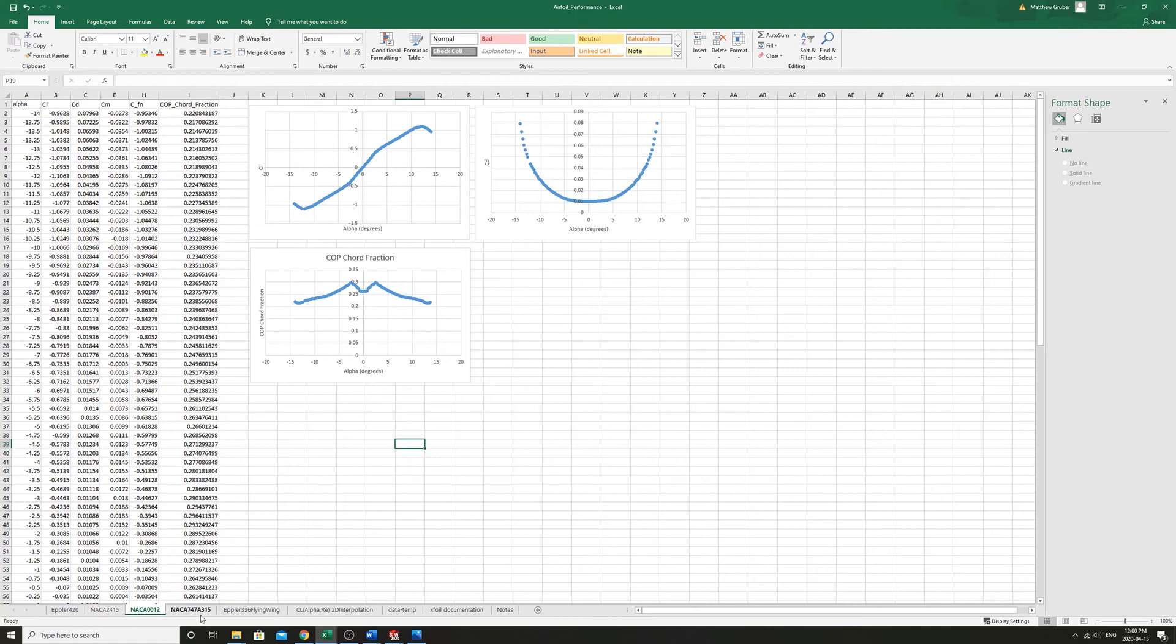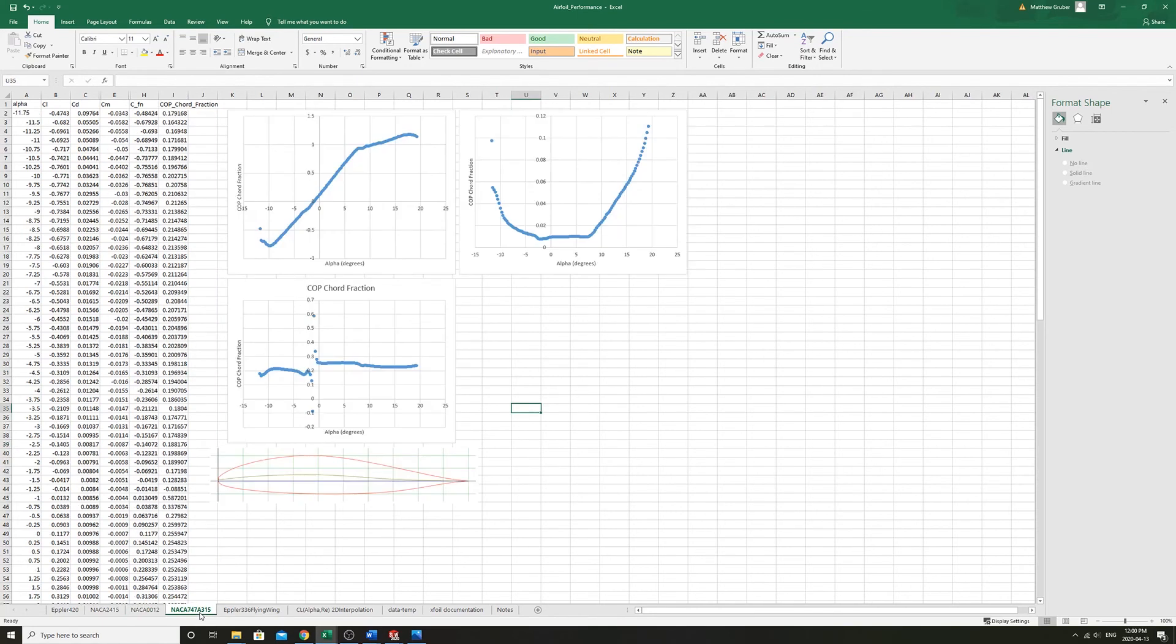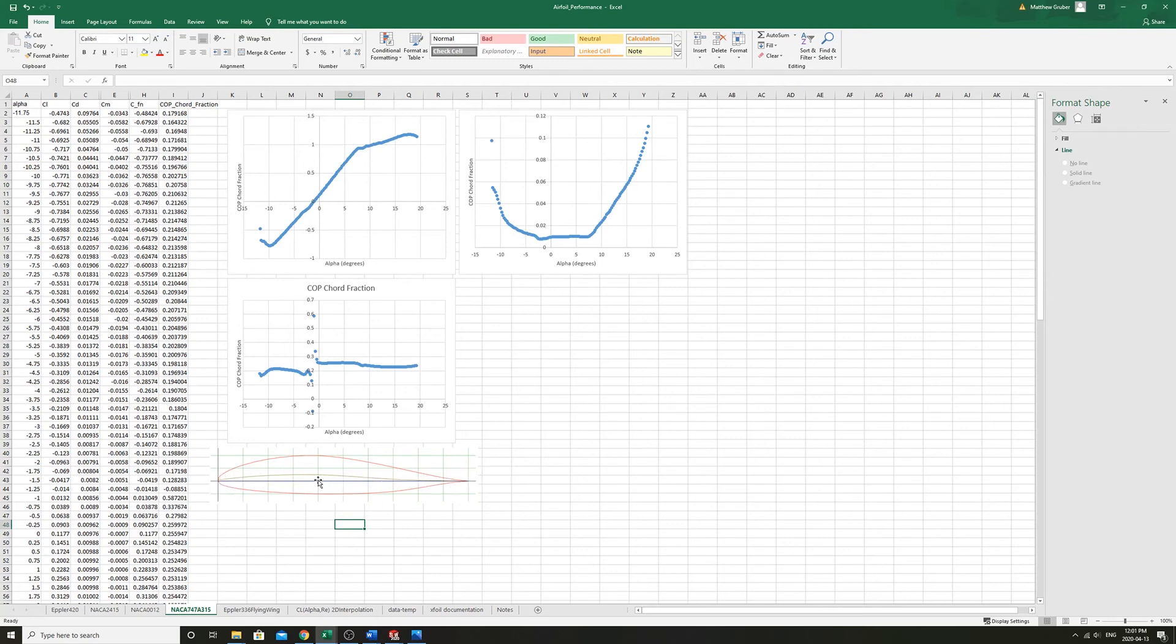We can take a look at some other interesting ones here. This would be an airfoil that's recurved, so the camber goes from positive to negative at the back. It sort of creates a lot of lift in the front and then compensates the moment in the back.